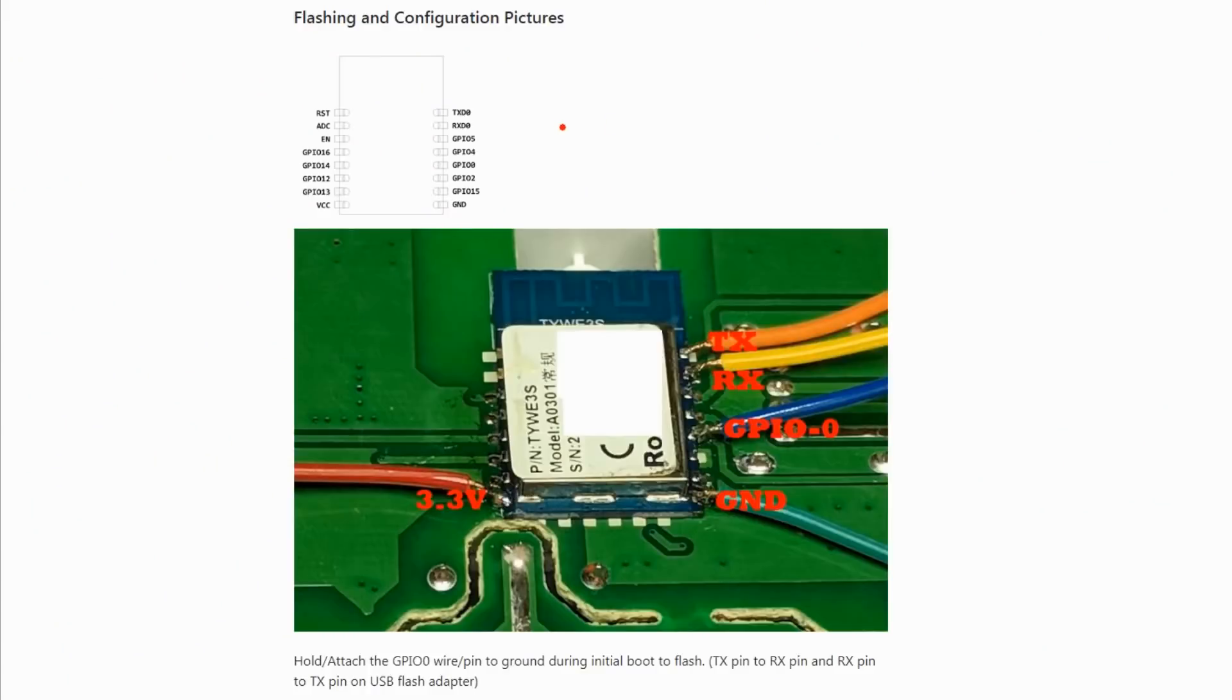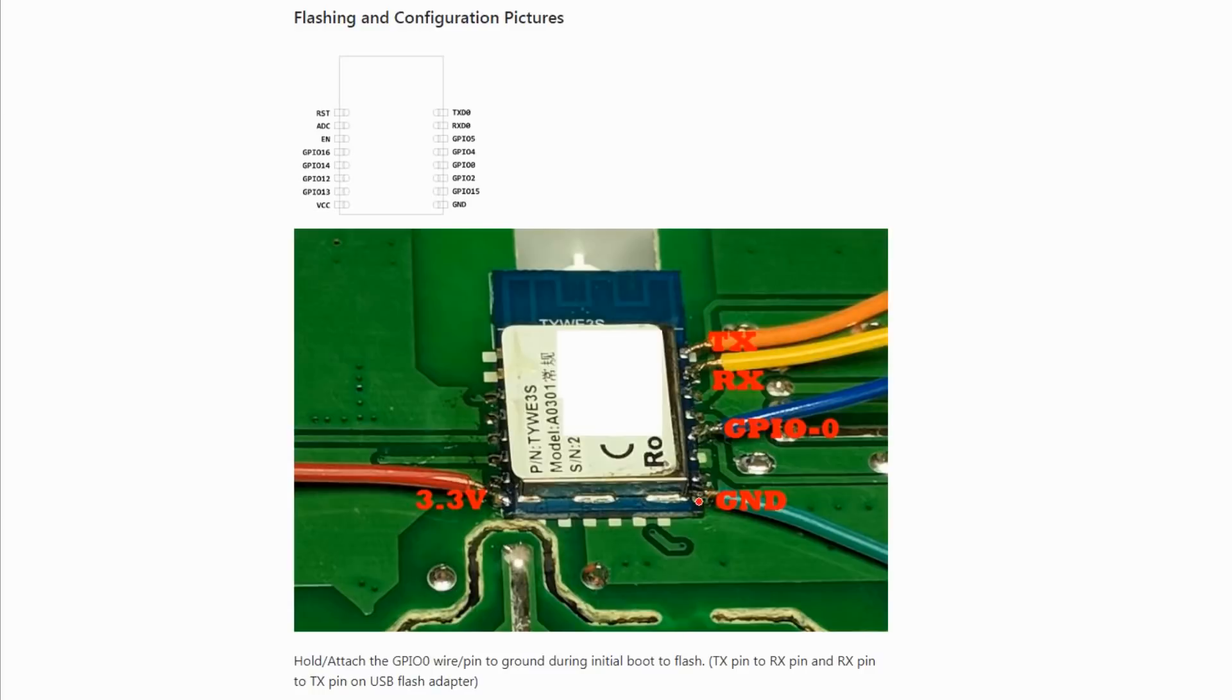This is a picture from a different little TUYA mod I did with Tasmota, but it's the same pinout showing the 3.3 volt, the ground, GPIO zero which you need to hold to ground, RX and TX, and of course 3.3 volts.